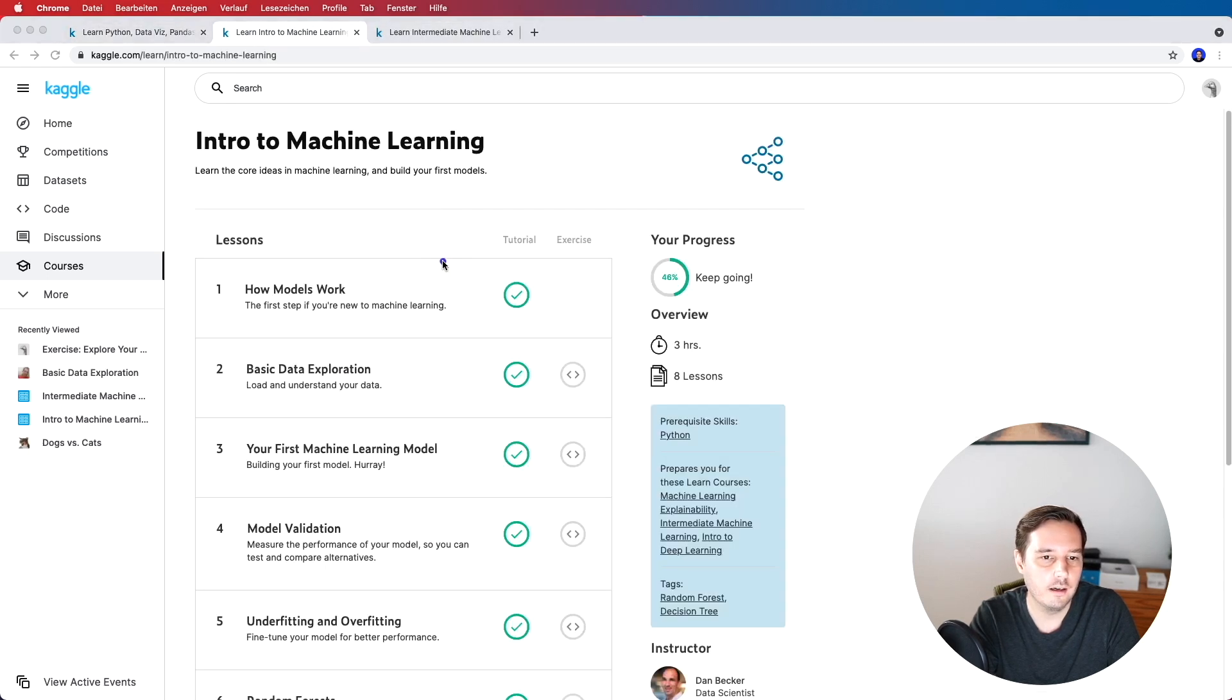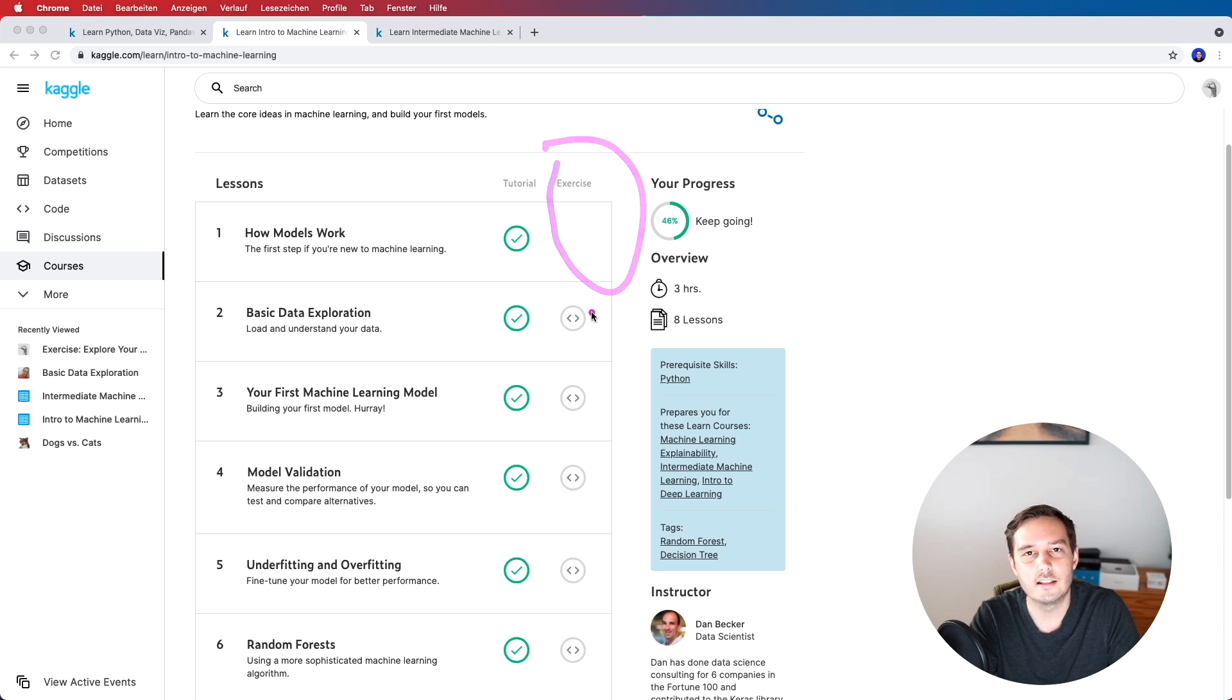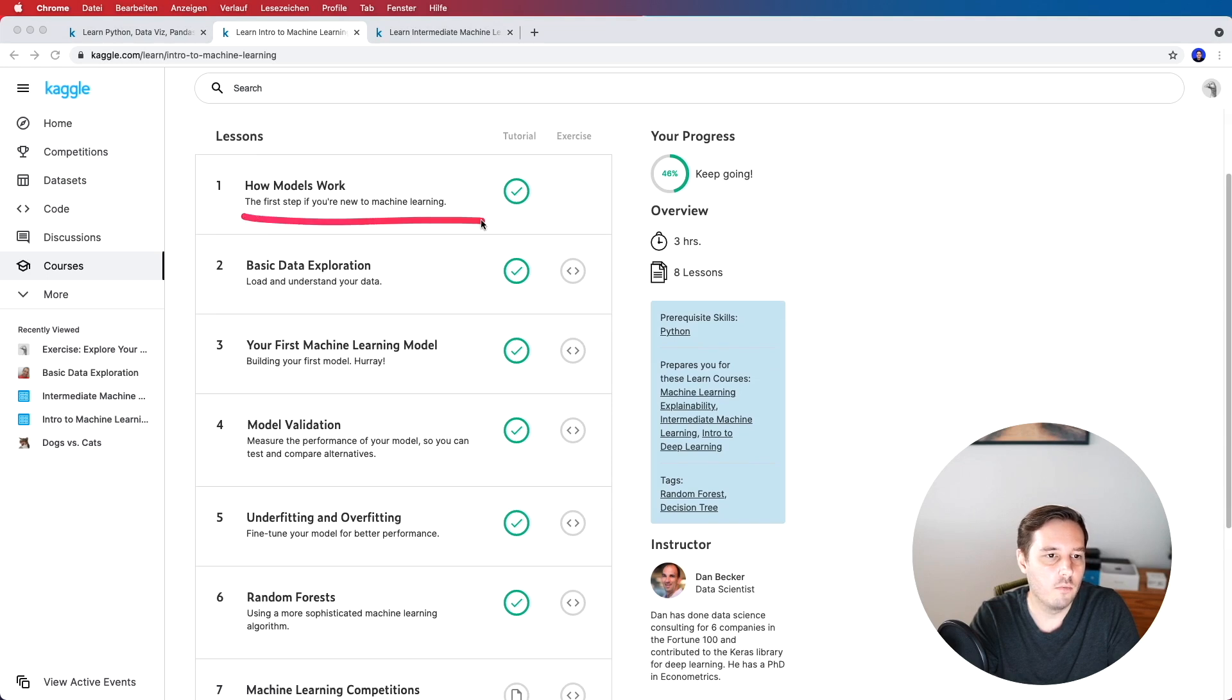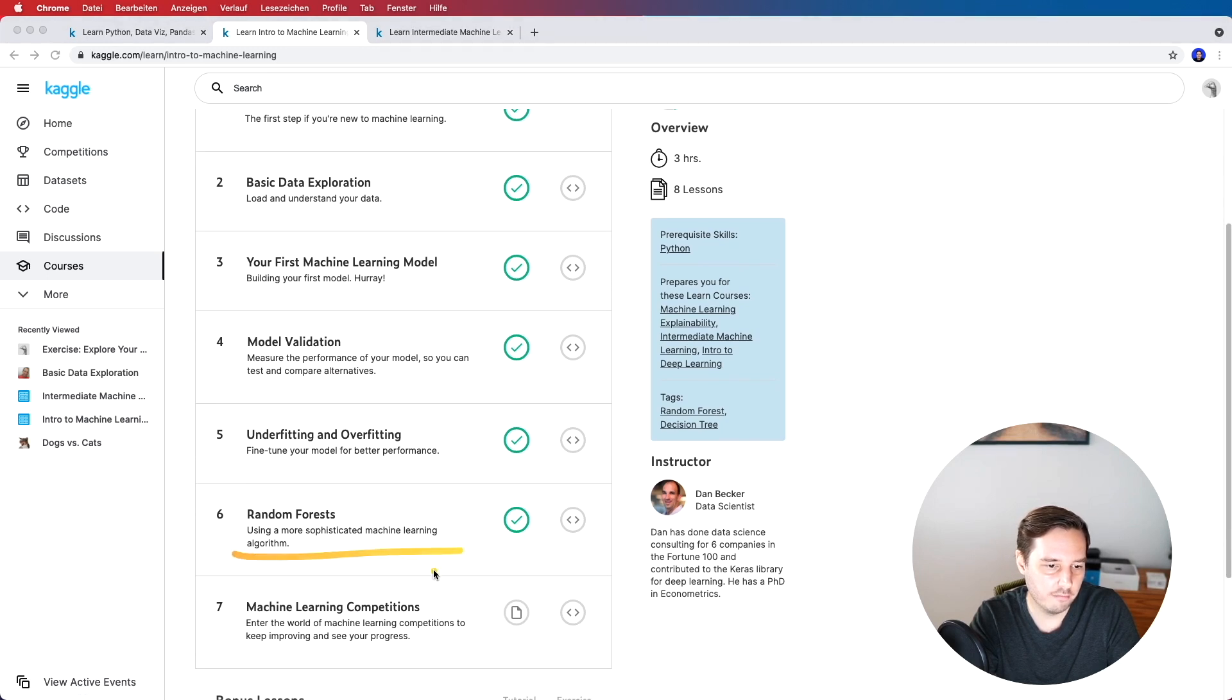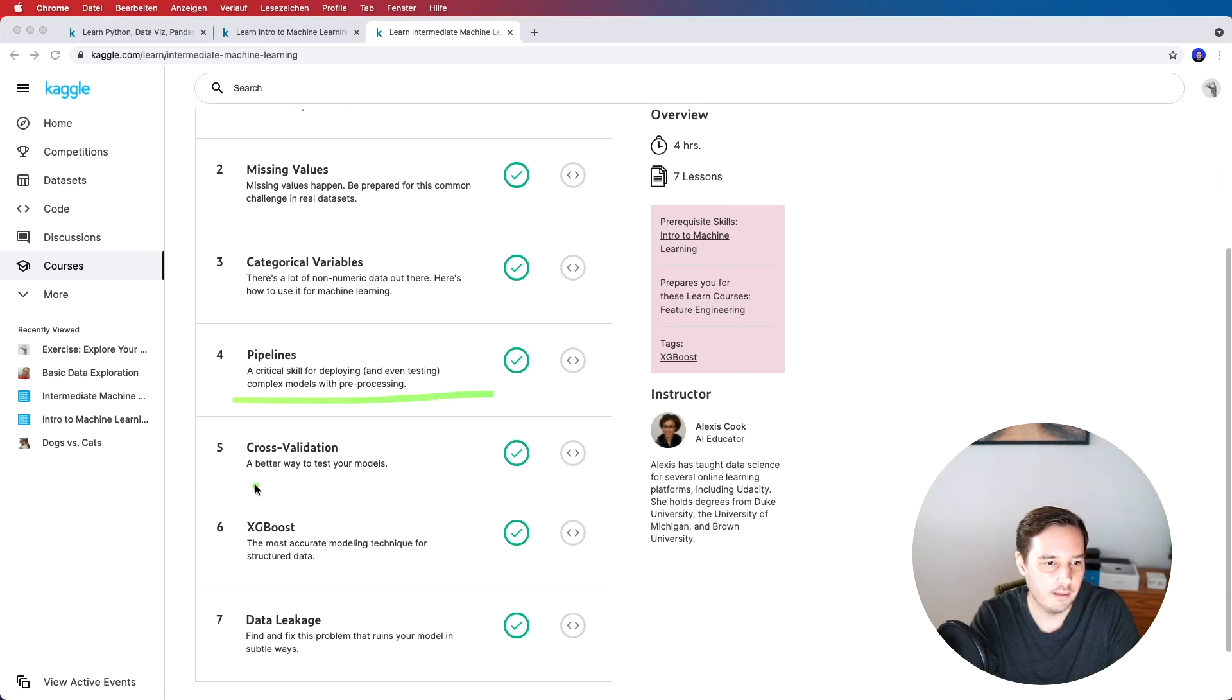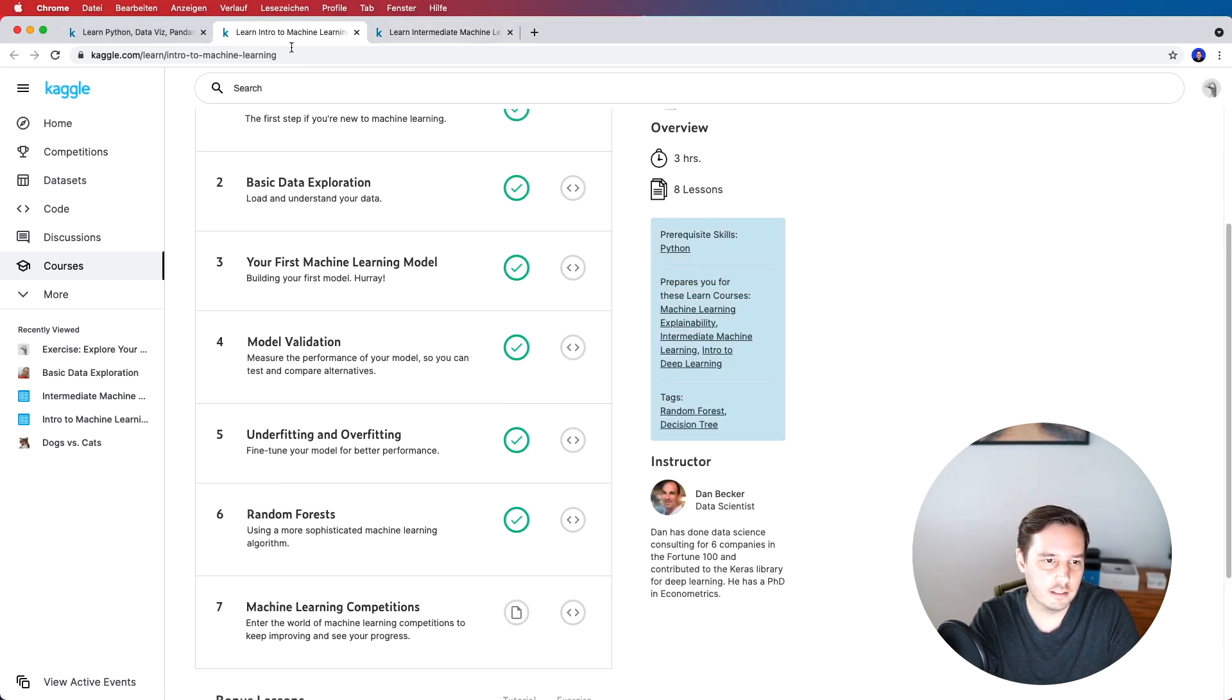So let's start the intro to machine learning and the intermediate machine learning and have a look at the outline. So basically for all courses you have a written tutorial and then you also get an exercise that you can do and then you have immediately a hands-on experience. We see here the overview three hours eight lessons and we learn how models work, basic data exploration, our first machine learning model, model validation, underfitting and overfitting, then random forests and how we can take part in machine learning competitions. And let's have a look at the intermediate course so here we learn about missing values, categorical variables, pipelines, cross validation, XGBoost and data leakage. So again I think the outline is pretty nice for these two courses.